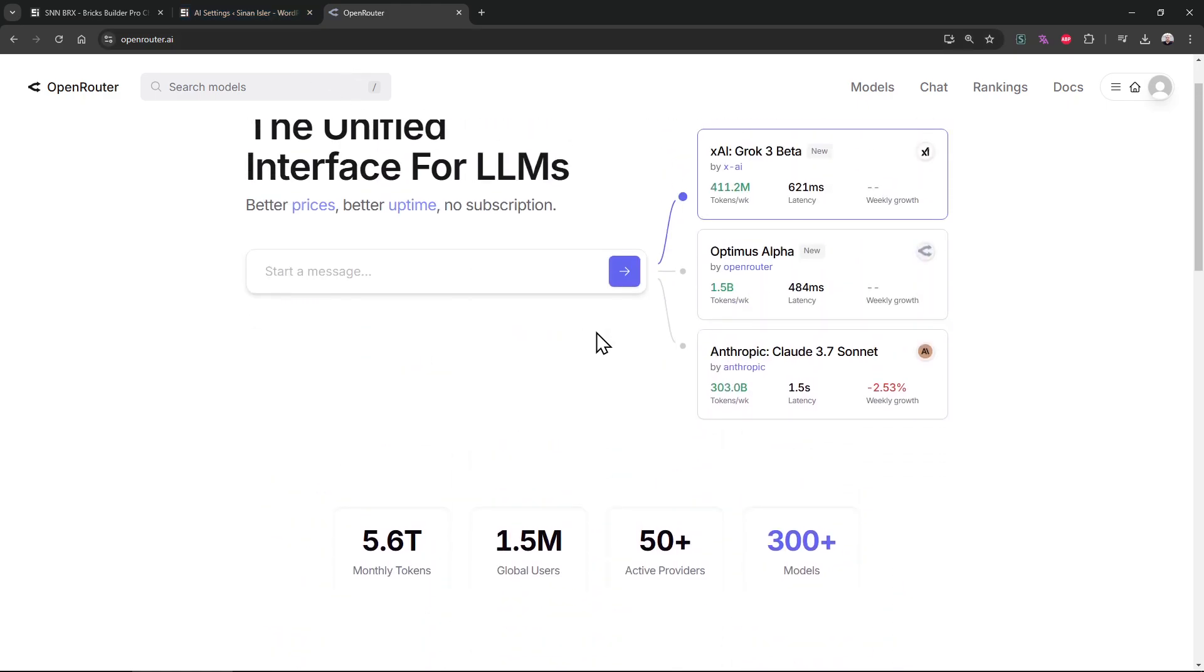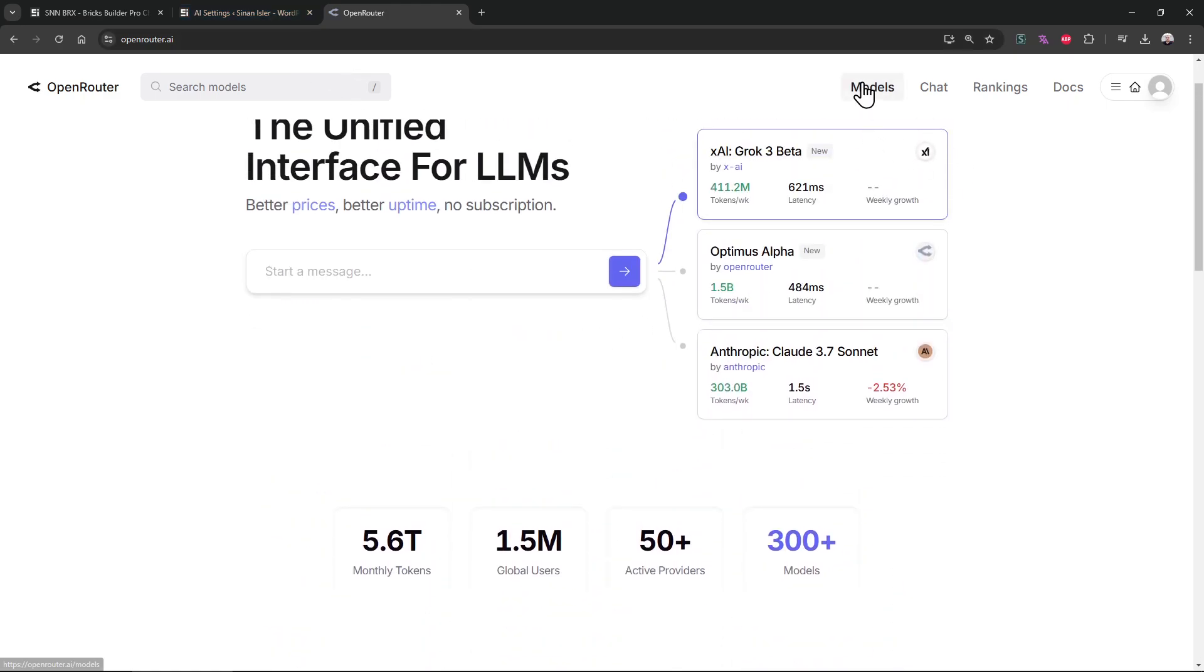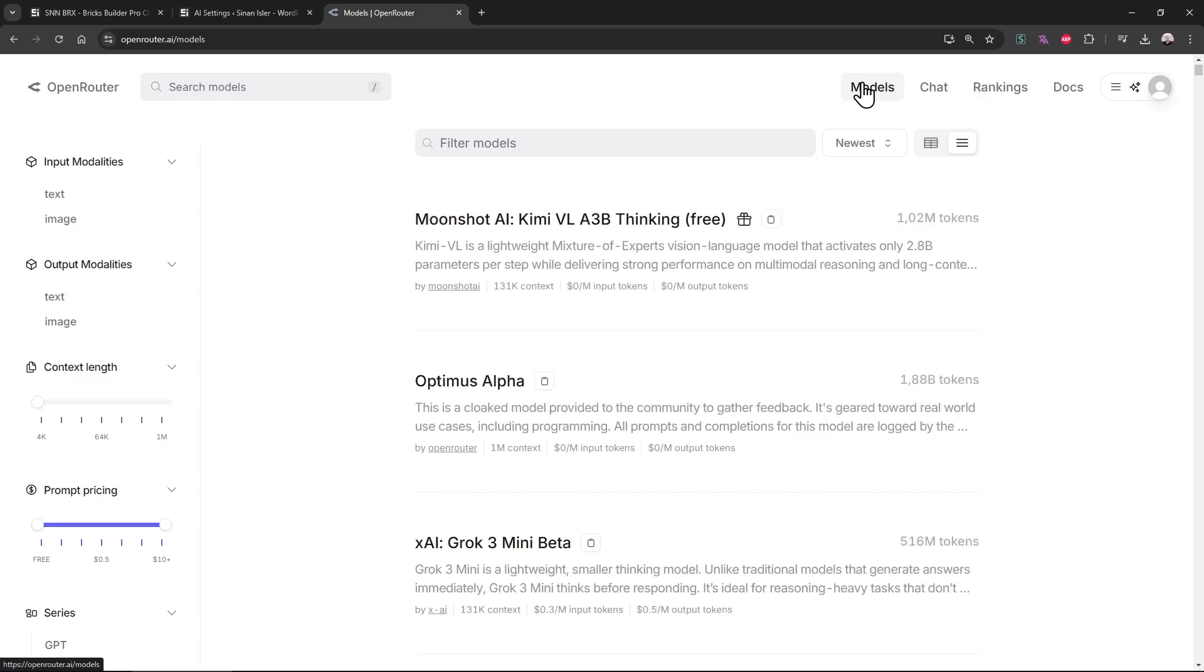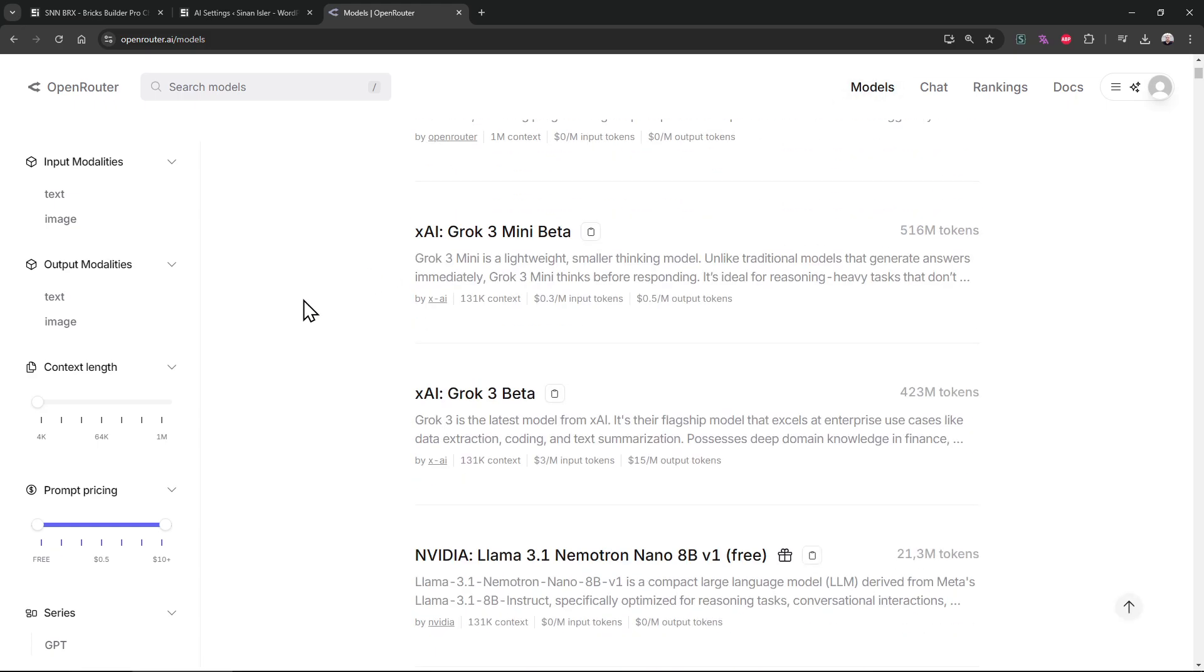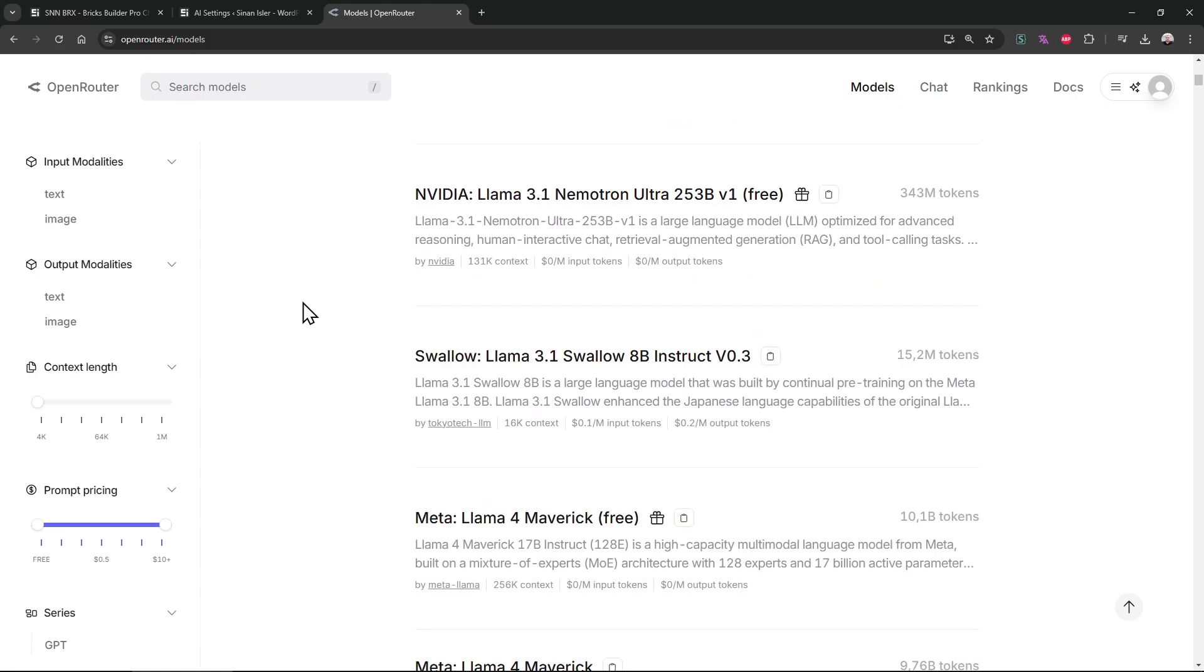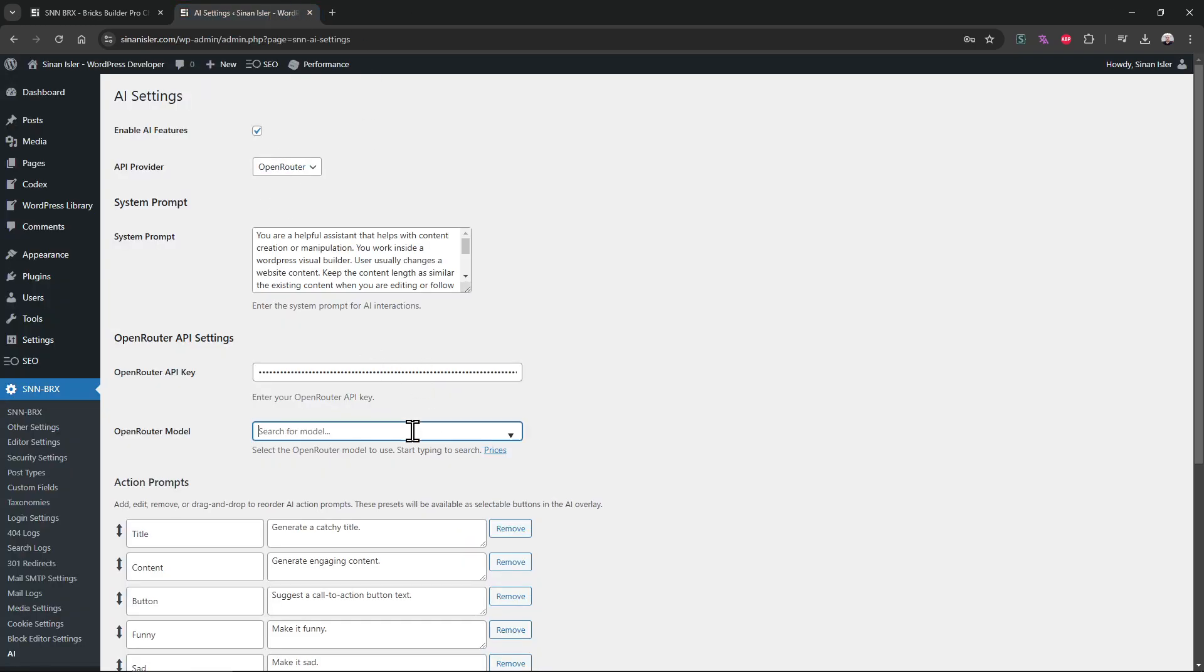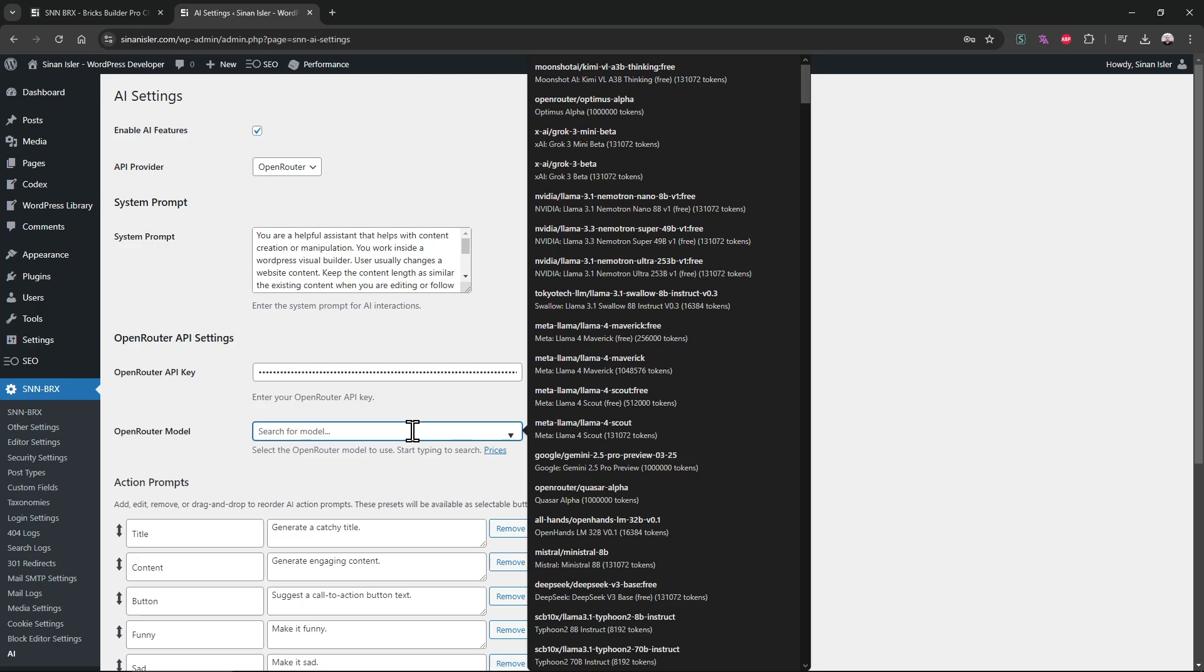So you can use the free models they have. They usually have great limits, but if you don't use heavily you will not hit those limits. So that's that. Pretty cool. You can register here, just create your key. That's it, nothing else needed.